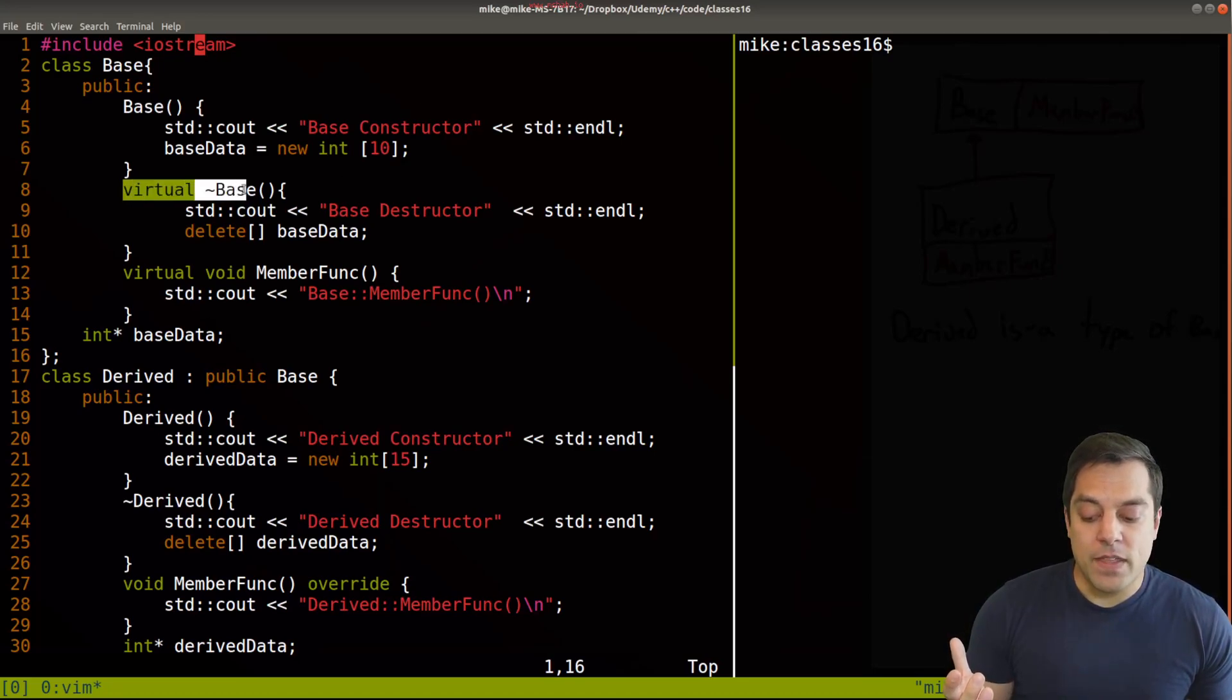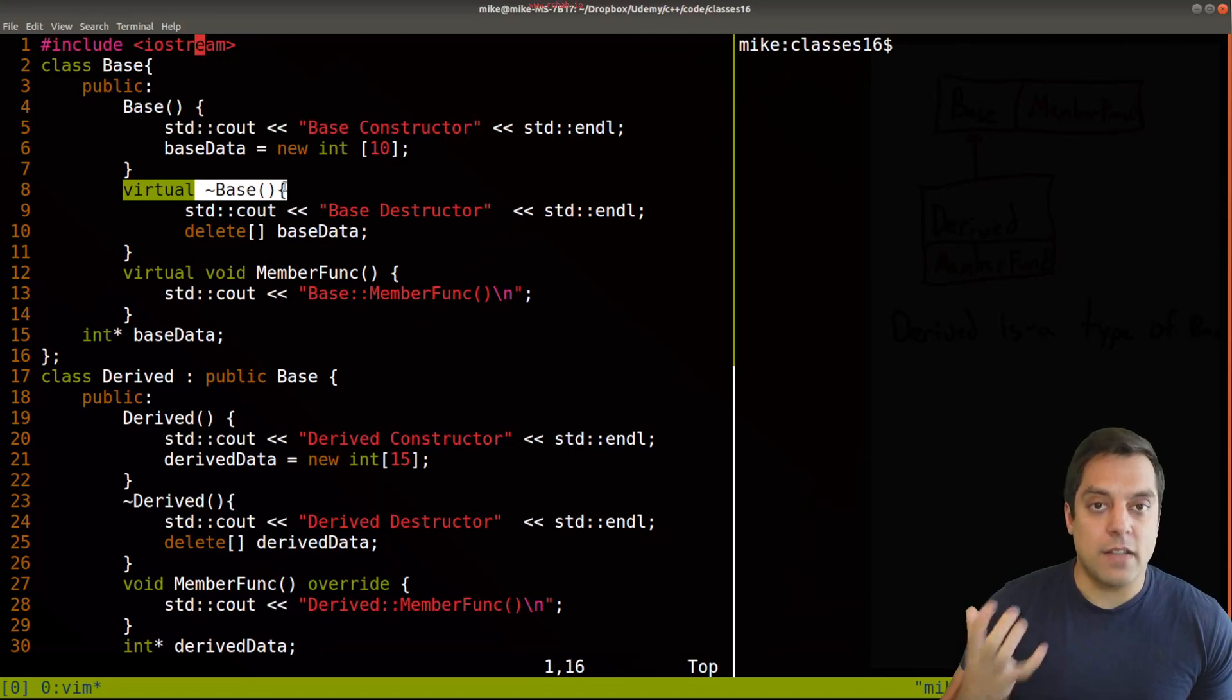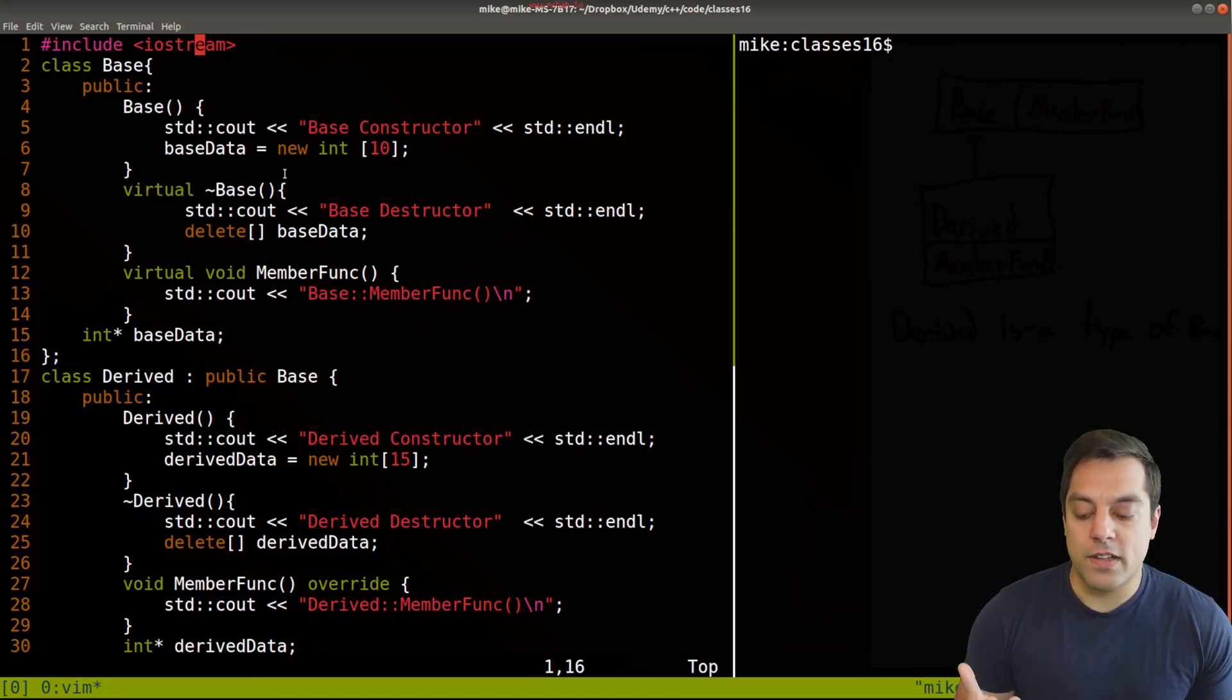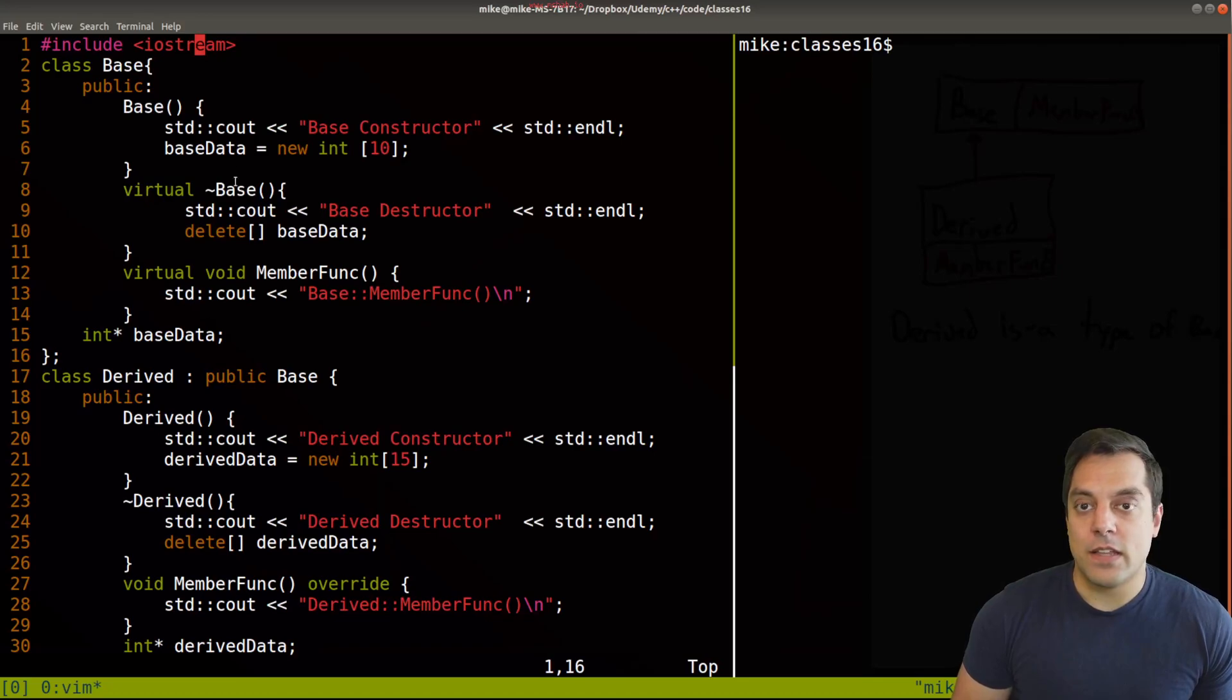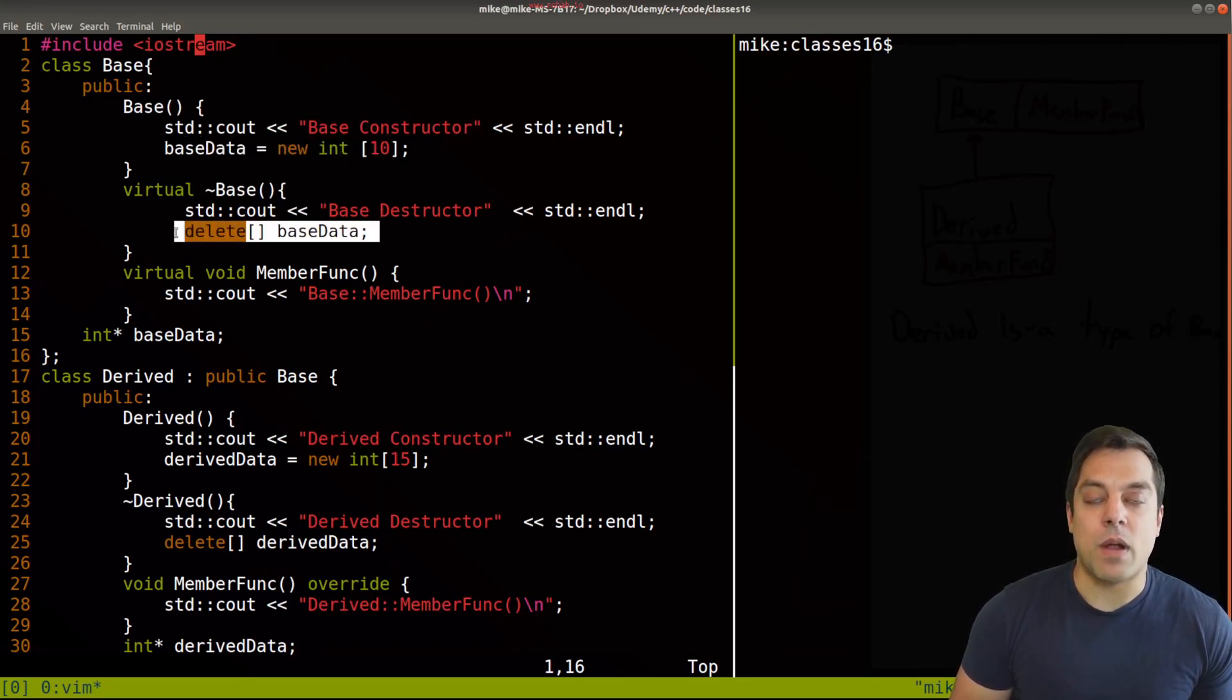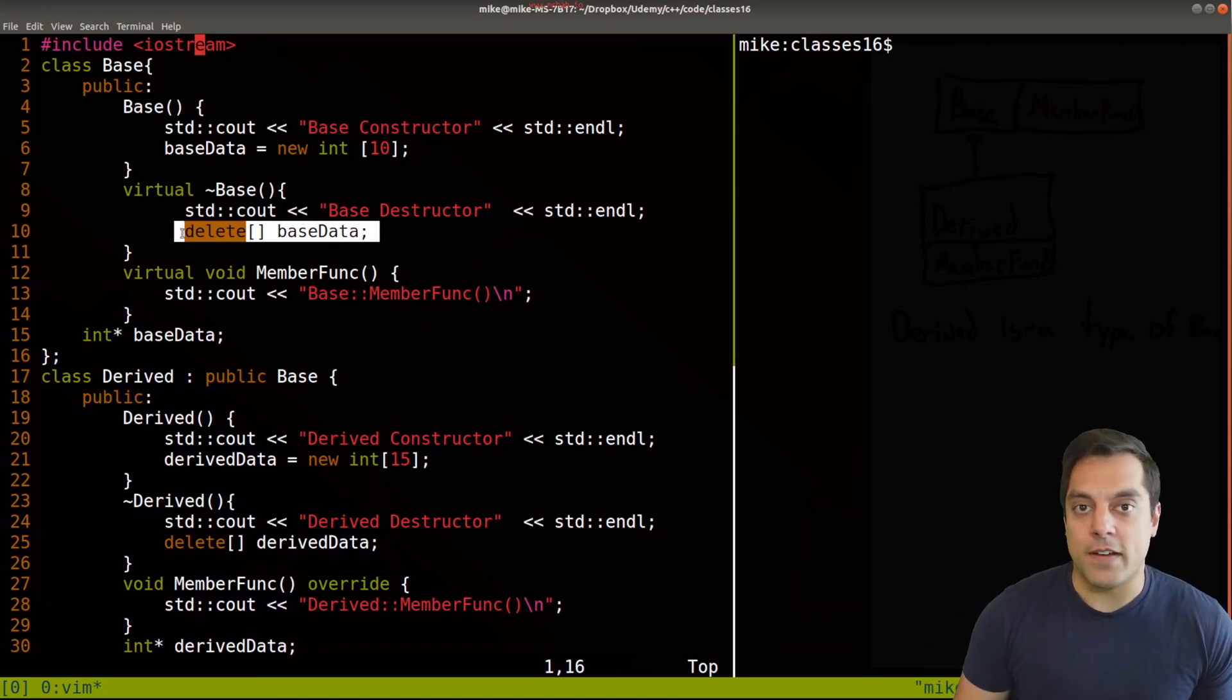And by making your base class destructors virtual, this will ensure that they're called and then the constructor can do the construction of your data and the destructor the proper destruction of any data along your inheritance hierarchy.